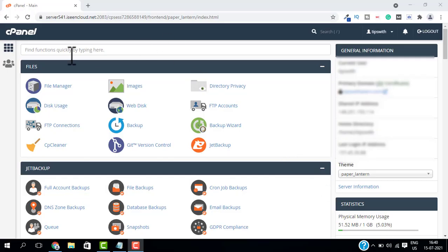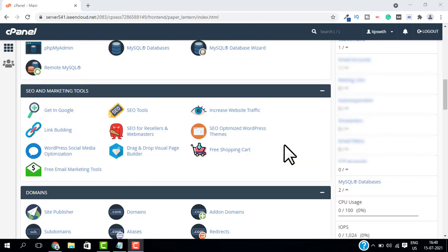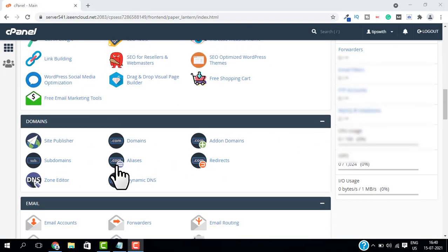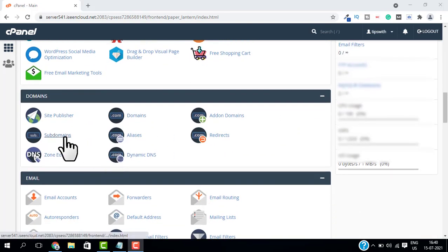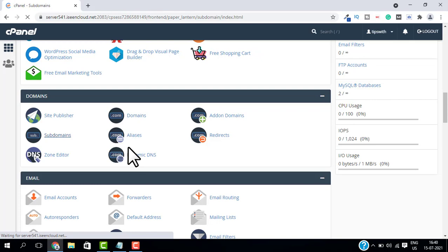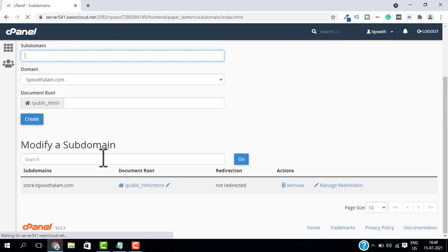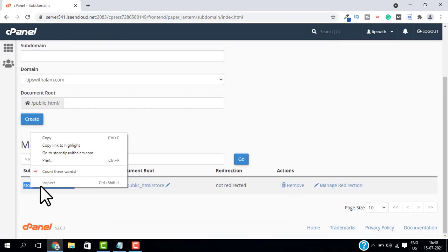All right, we are inside our cPanel. You have to log into your cPanel, then navigate to Domains and go to Subdomains. Here in the subdomains you can add and modify subdomains. You can see I have one subdomain. Let me open this domain in a new tab.